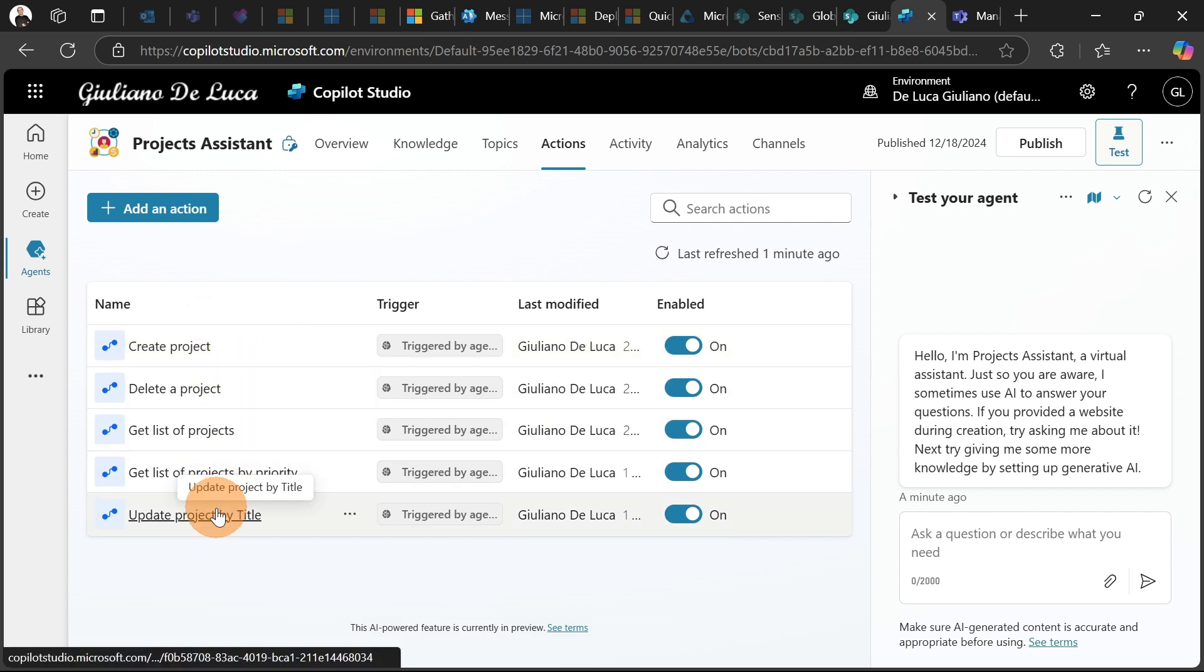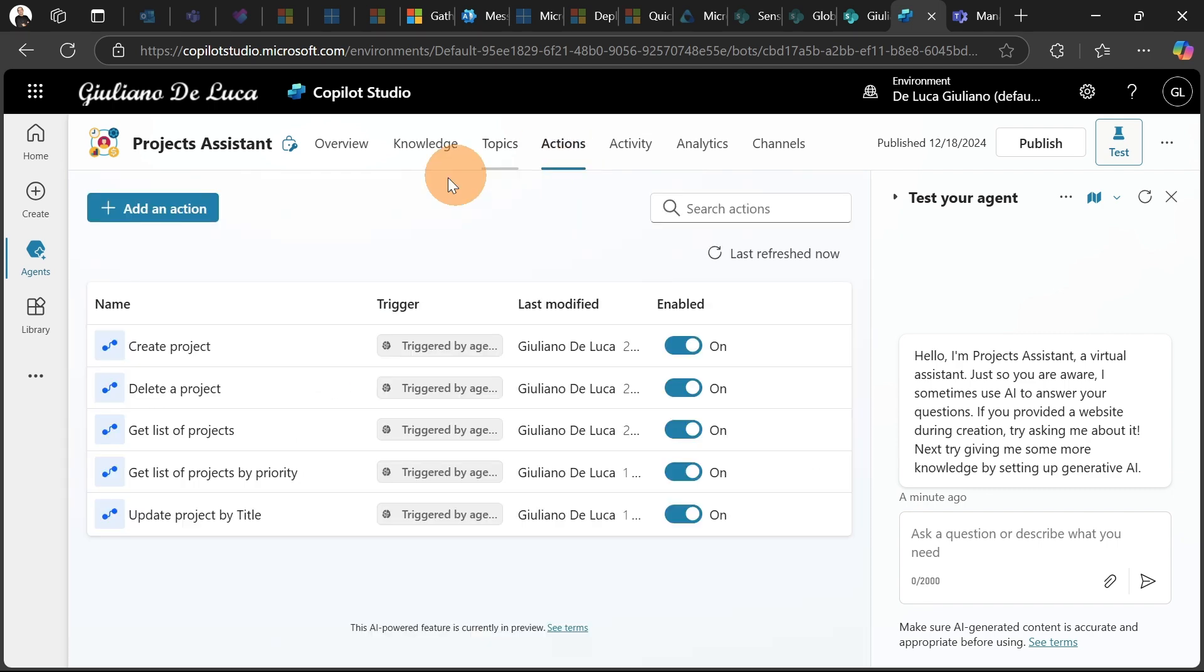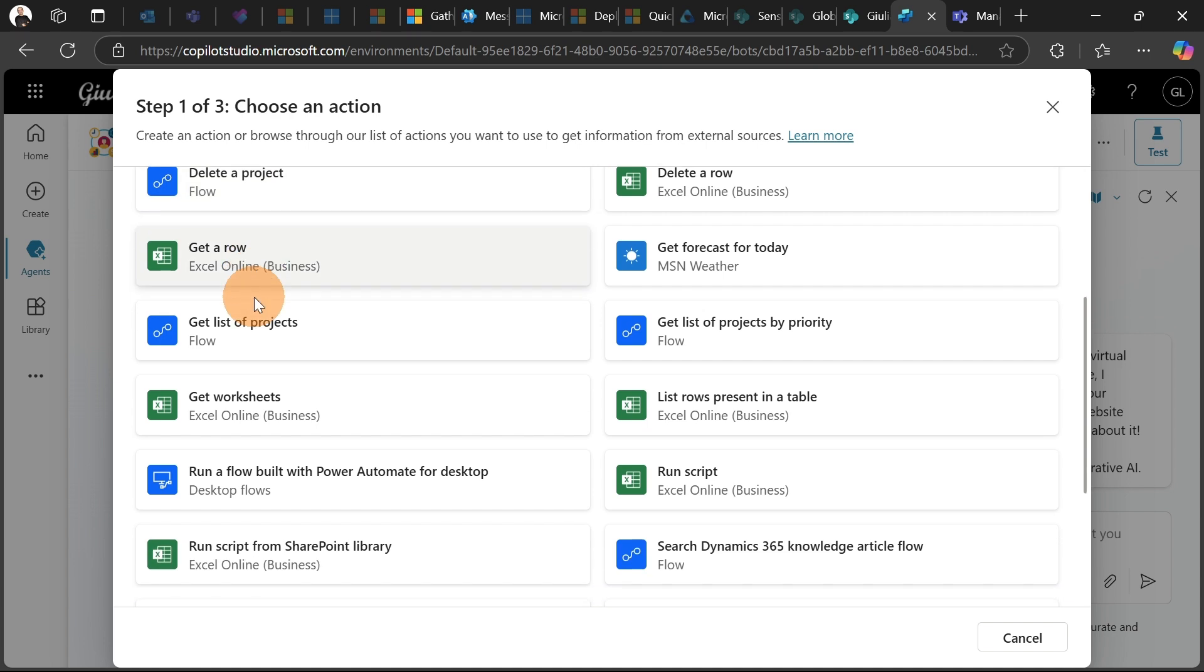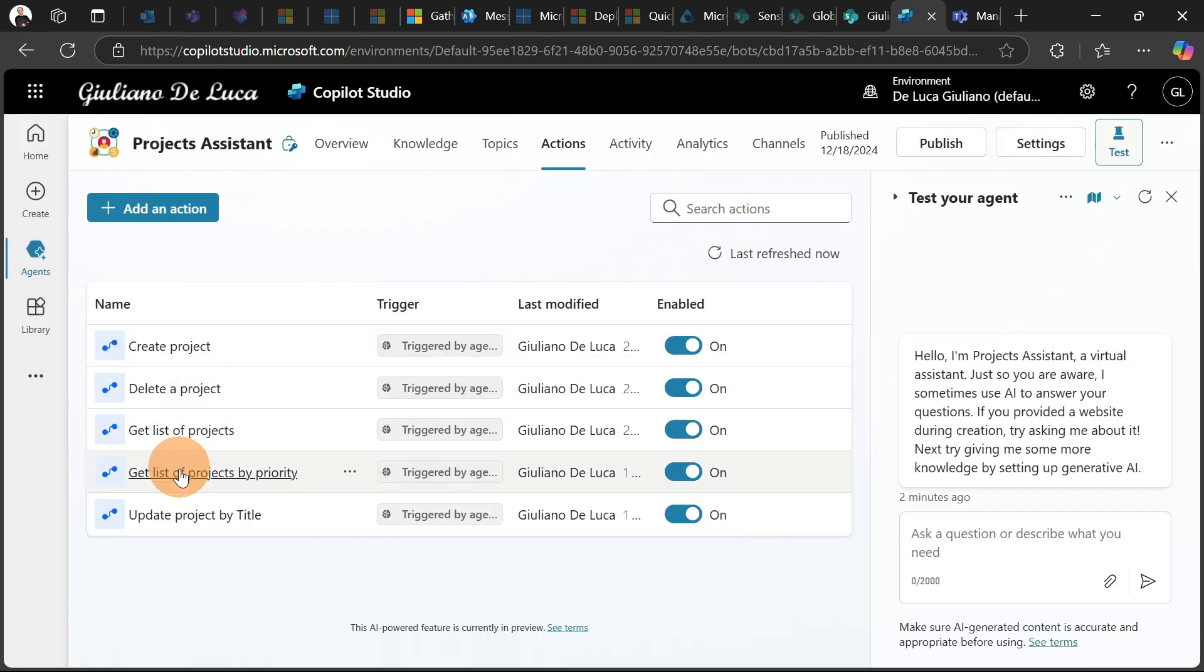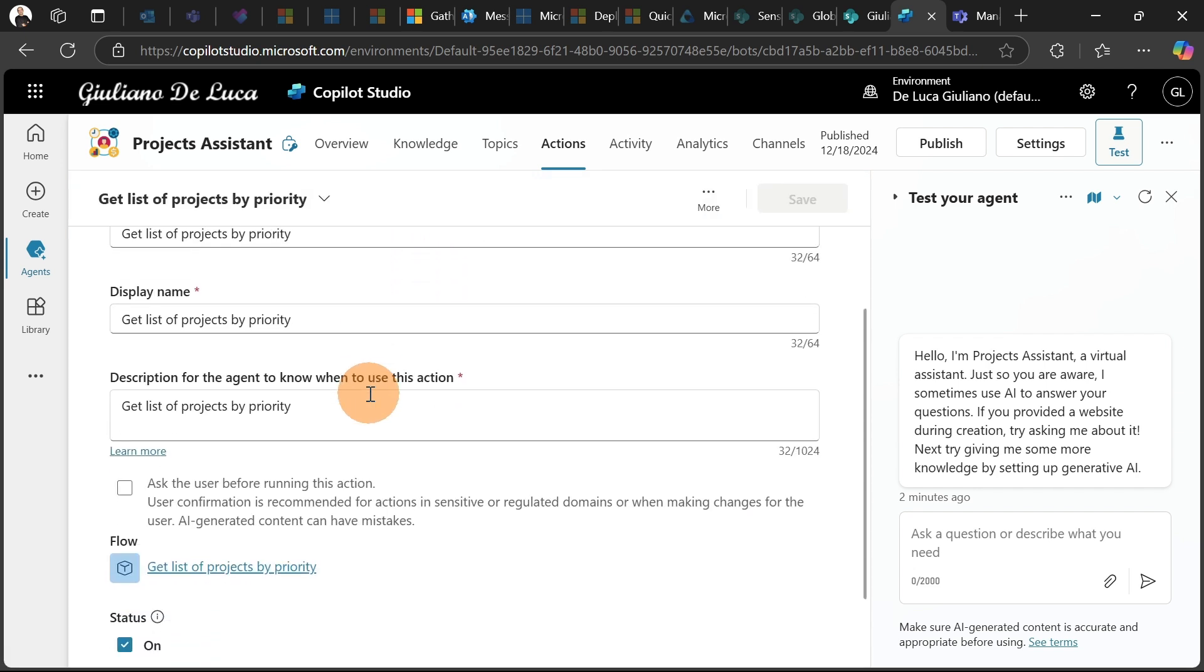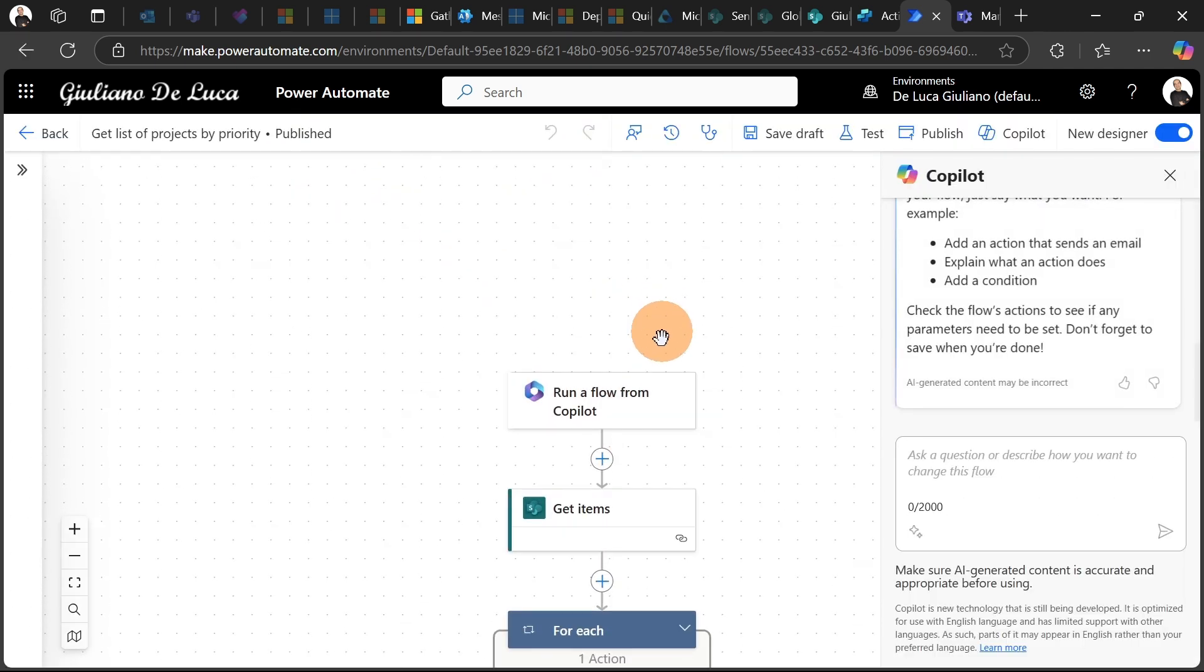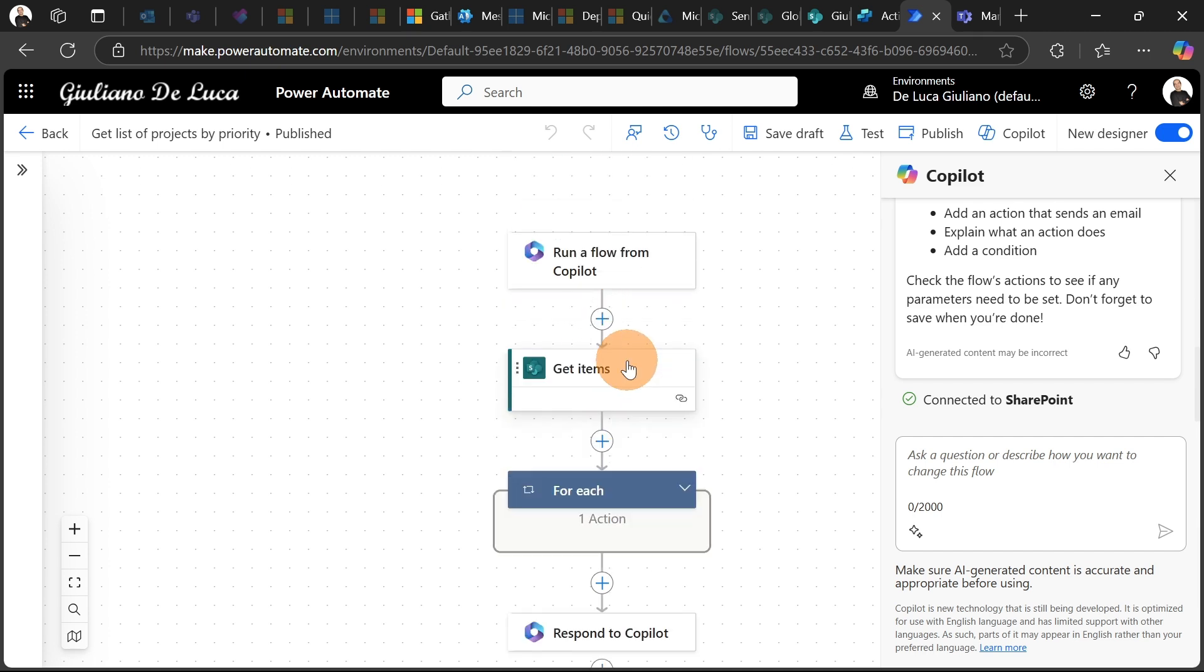What I have here are a bunch of flows. I created Create Project, Delete Project, Get List of Projects, Get List of Projects by Priority, and finally Update Project by Title. I'm letting the AI handle every action according to the request from the user. Let me show you how you can create a new flow. You need to click on this button to start creating a new flow. Once you do this, you are going to open a new tab in the browser with make.powerautomate.com, and then you will see the first step, which is this trigger, Run a Flow from Copilot, and then Respond to Copilot.